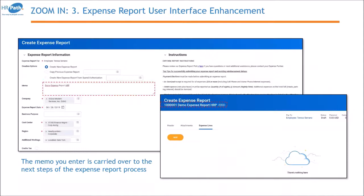Another new feature is a memo field available at the expense report header level. The memo you enter is carried over to the next step of the expense report process. For example, the memo text you type will be given as the name of your expense report after the expense report number. This makes it easier for people to find and identify their expense reports later on.